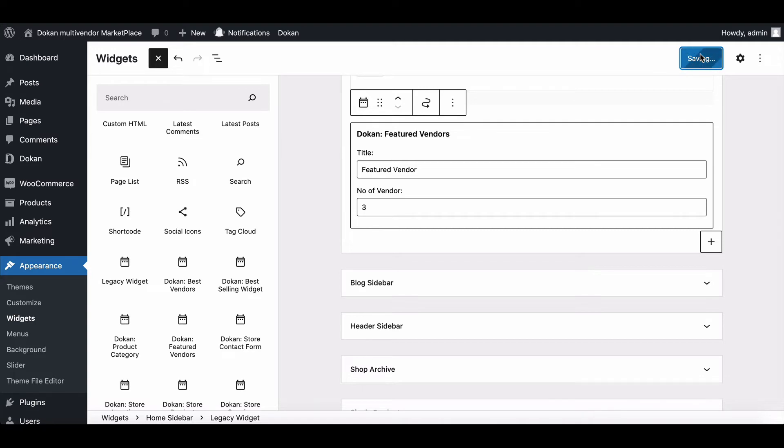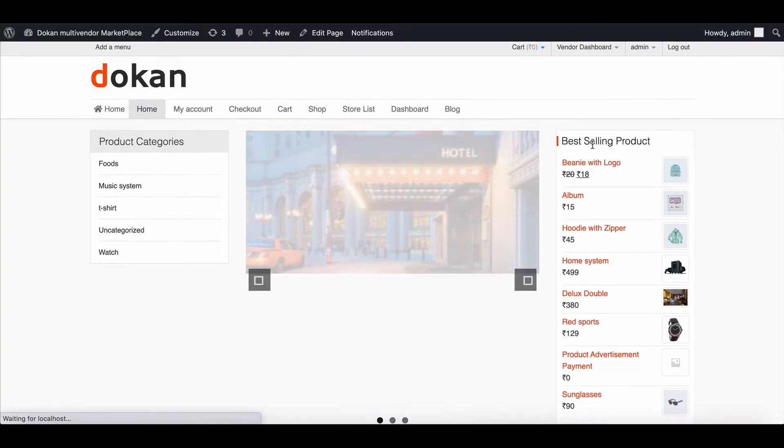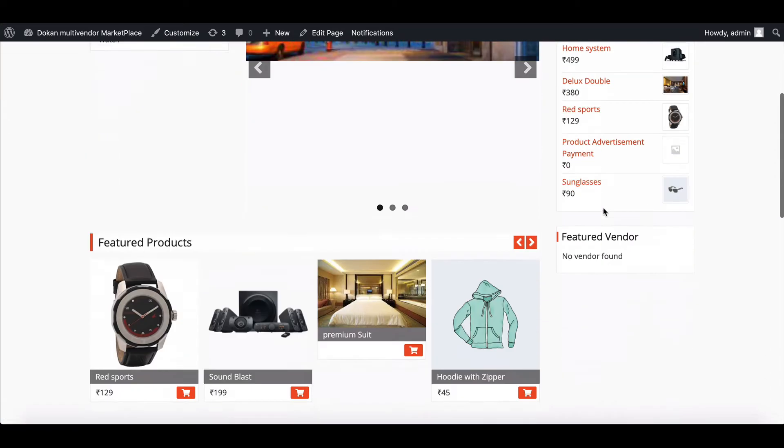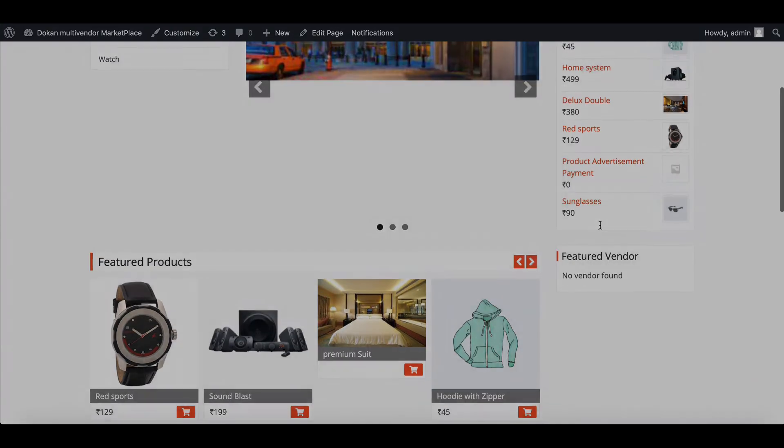Now go to the home page. Here it is. Right now, we don't have any featured vendors. So let's add a few.